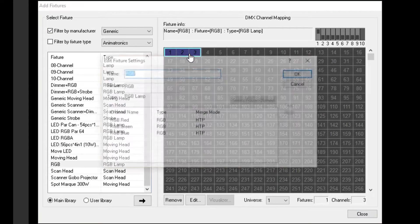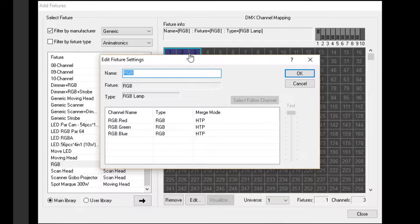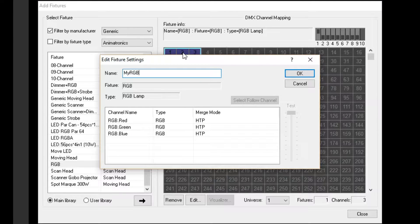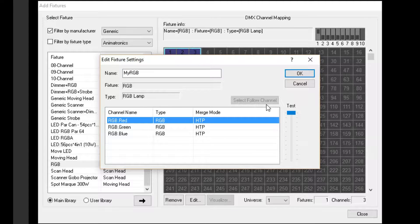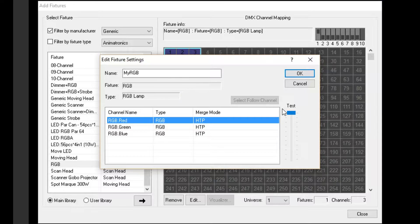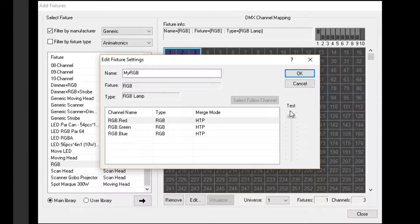Double-click on the fixture to open the Edit Fixture Settings window. Here, we can rename the fixture and individual channels if we like. This window will also let us test each channel. If the fixture is connected and properly set up, moving this slider will adjust the level of the selected channel.